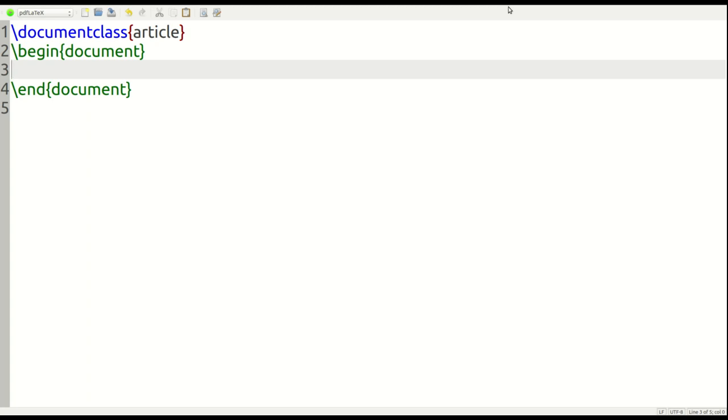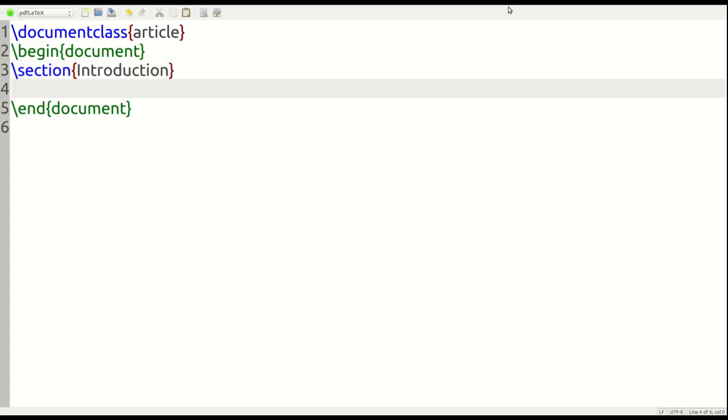So why don't we begin with the bold text? Oh, one more thing I need to do is I need to add my section here, which is introductions, because this is going to be in the introduction of my document. So we have our document set up. Everything is going to happen within the begin document and the end document declarations there.